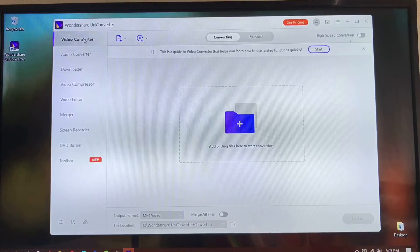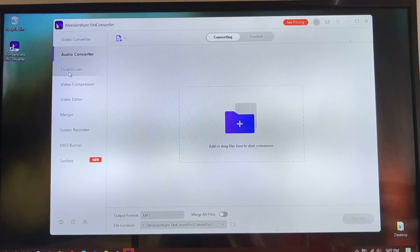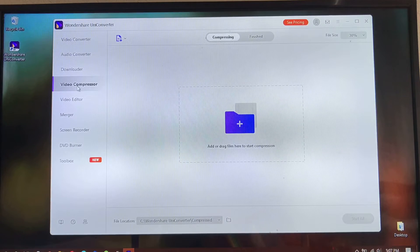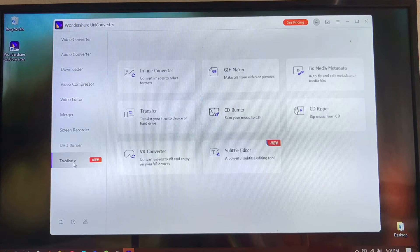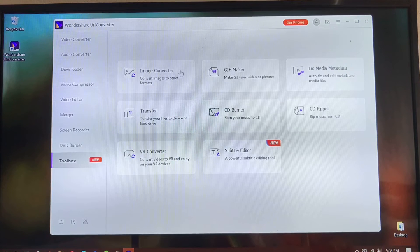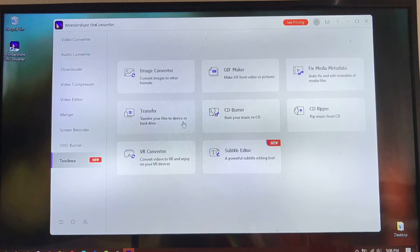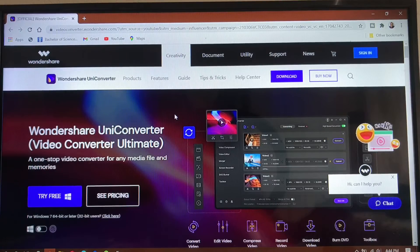I'm going to jump to my computer right now to show you guys all the steps and how this software works. These are the features of Wondershare UniConverter: you can convert videos, convert audios, download files, compress videos, use the video editor, merge videos, screen record, burn DVDs, and there's a toolbox with all different features — convert images, GIFs, transfer files to different devices, burn CDs and DVDs. This software is basically a complete package for your video editing production.